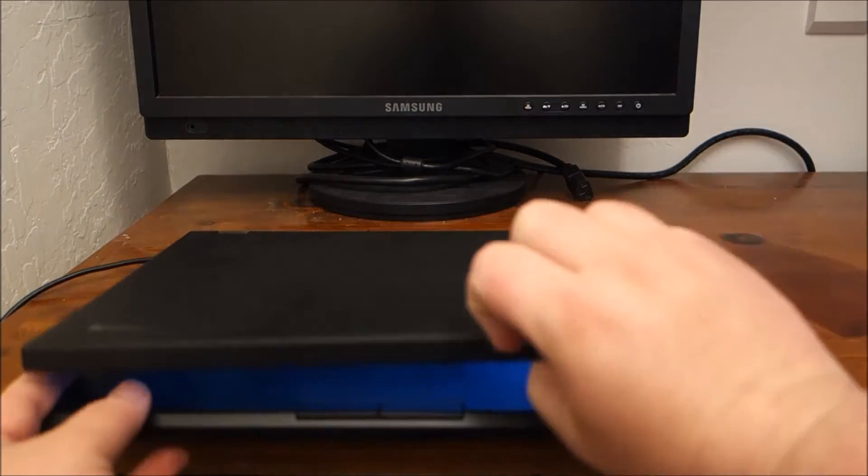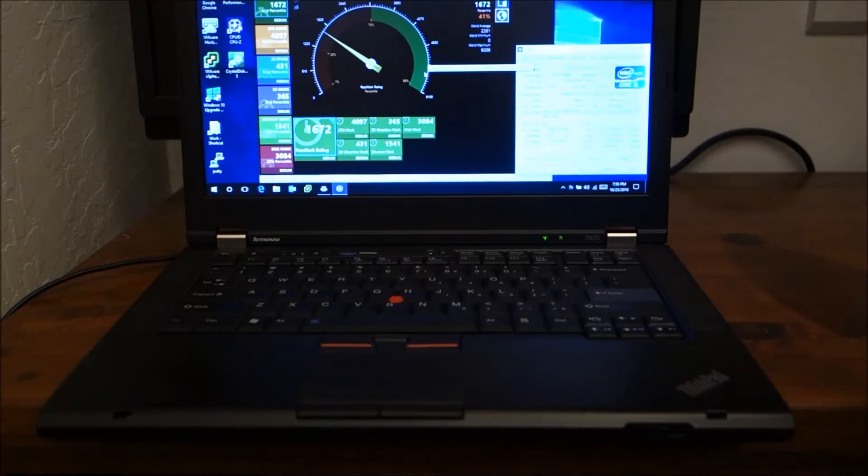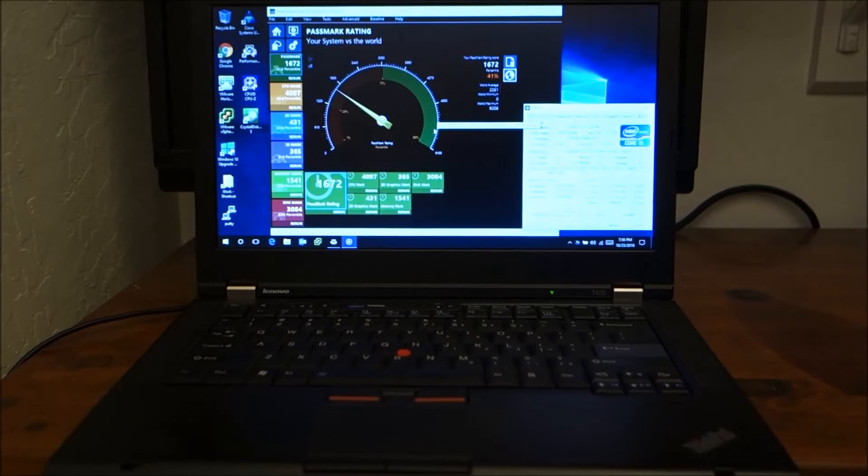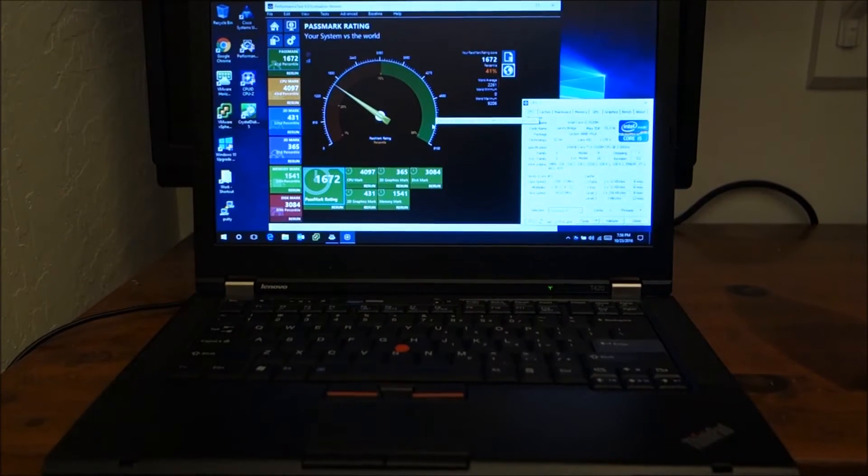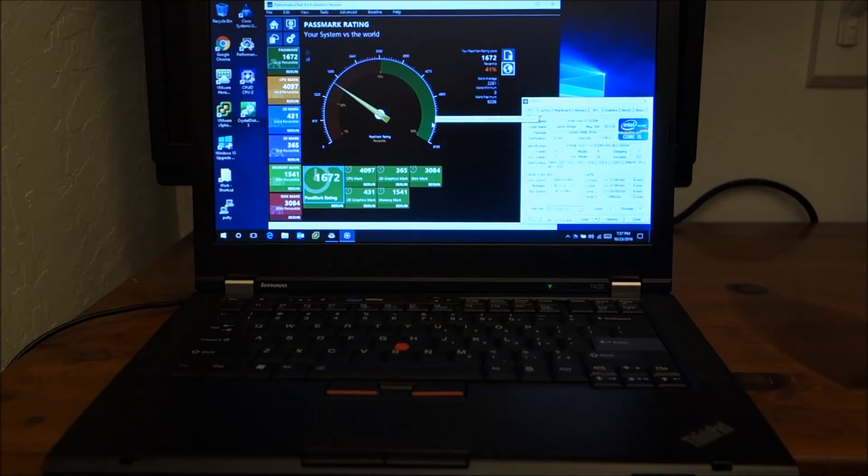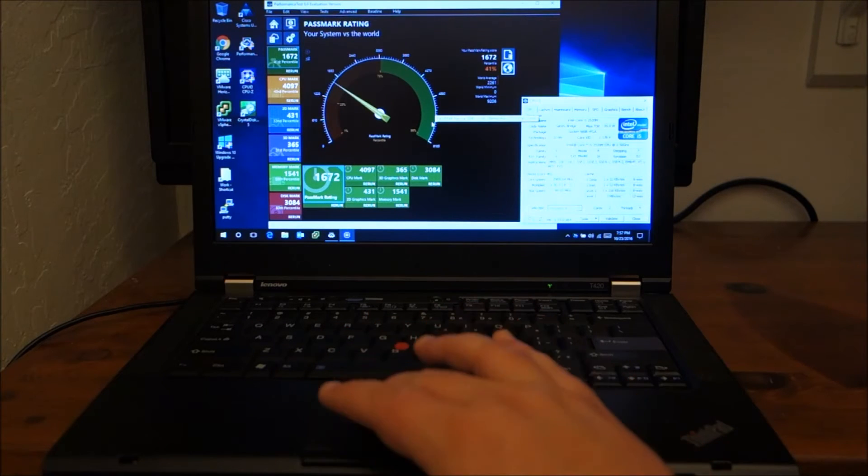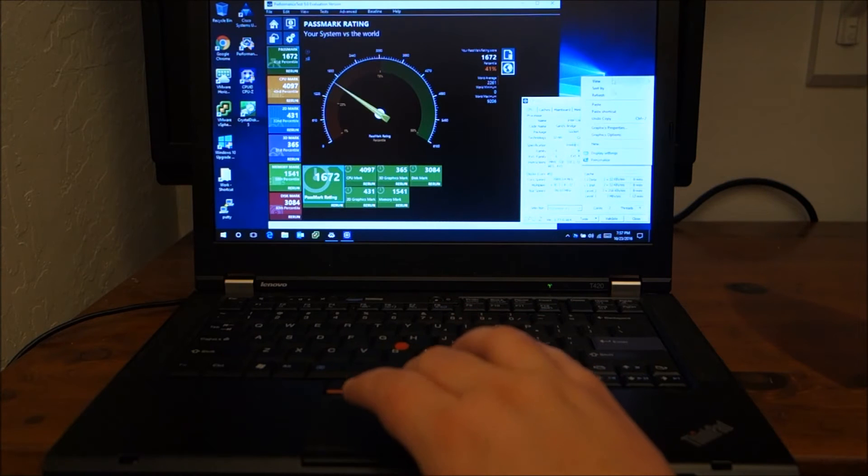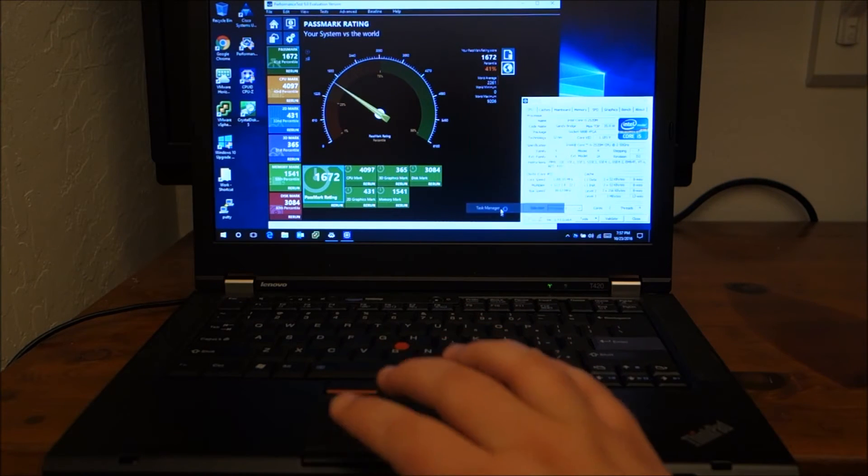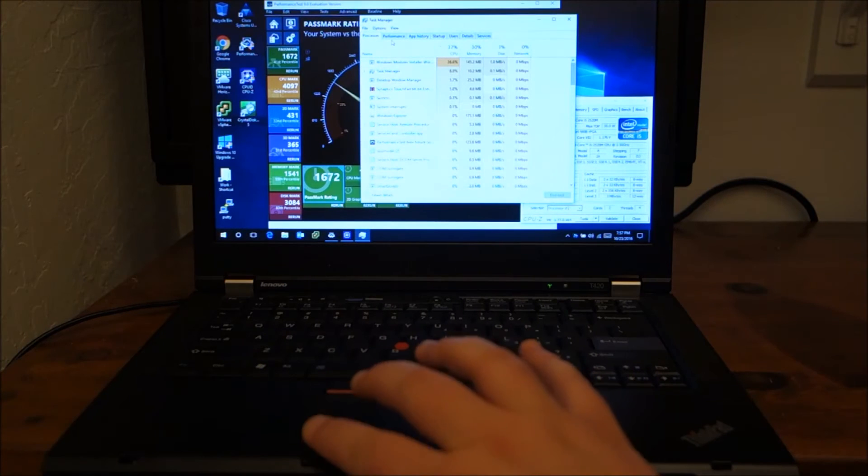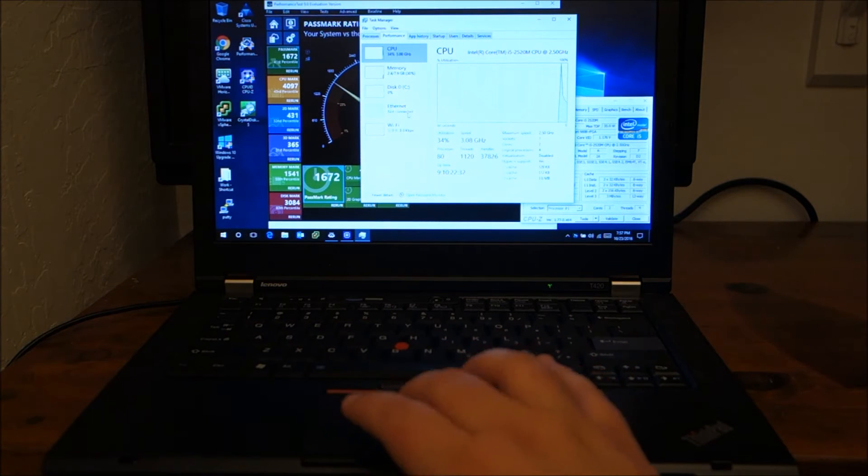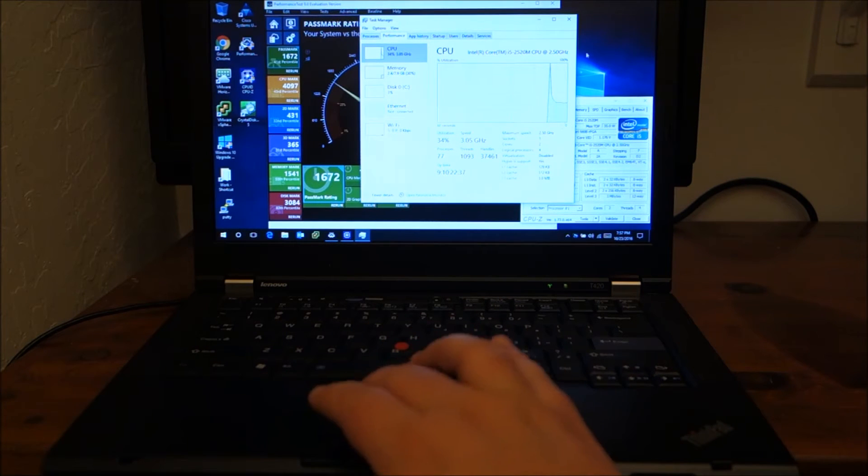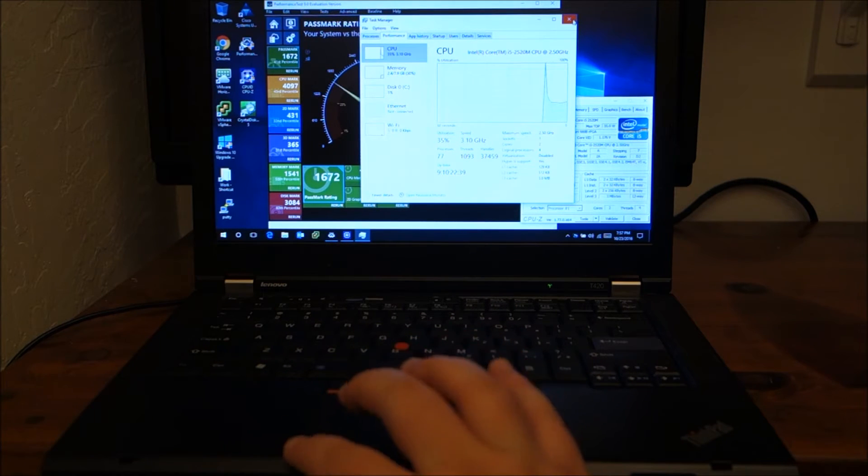Now, you've seen this in a couple of my other videos. So I'll just go over some of its specs and features. It has a core i5, second gen core i5. I believe it's a dual core with hyper threading. So it has two cores and four logical processors running about two and a half gigahertz.